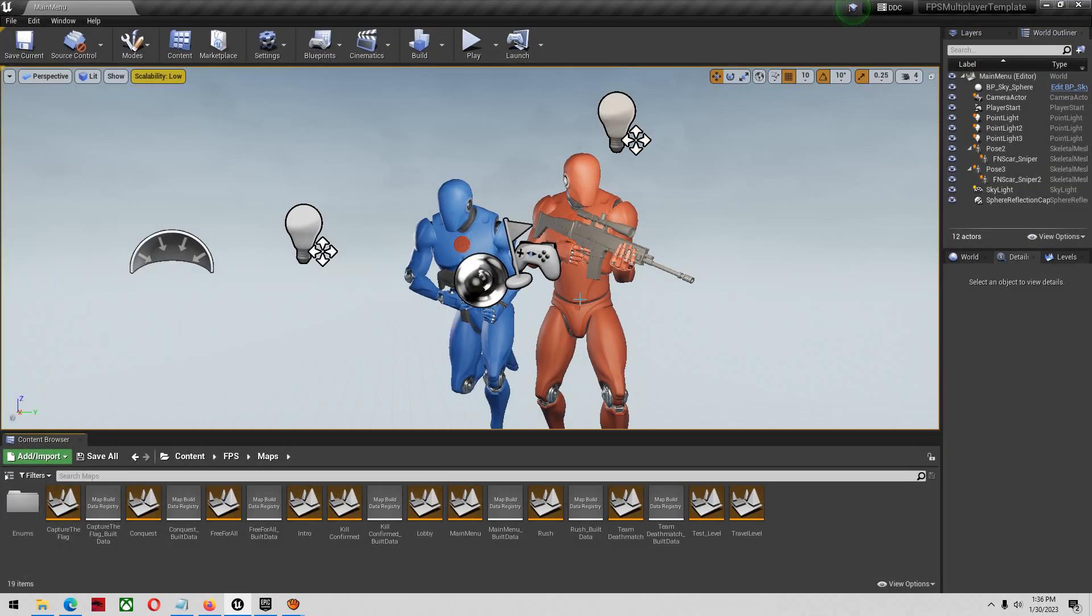First thing I want to tell you is I have been around this template now for quite some time, a couple of years. So I do know quite a bit about it and I've been around the community for quite some time.